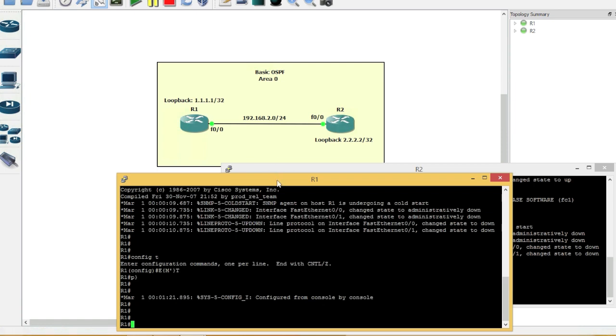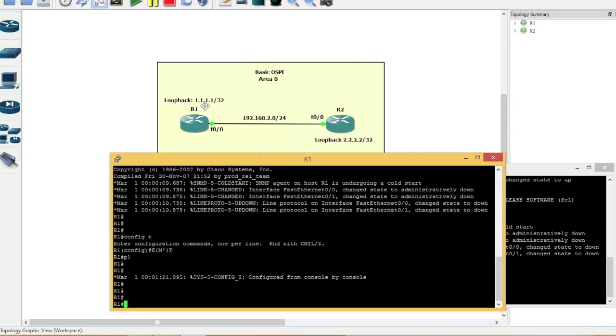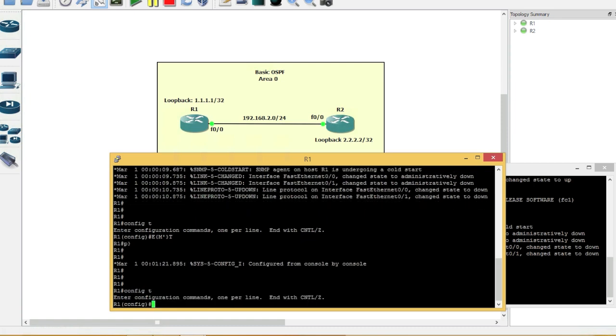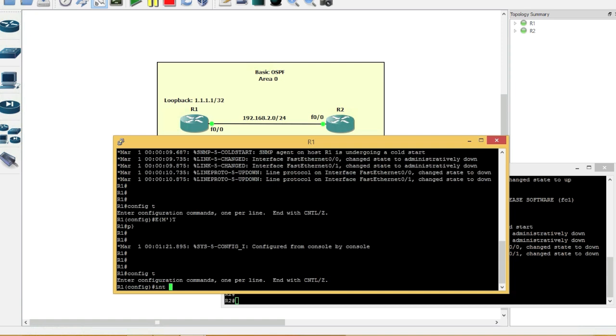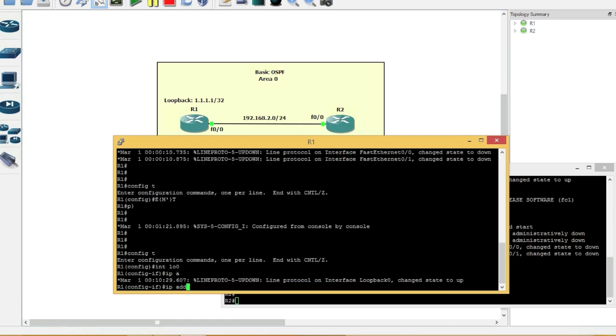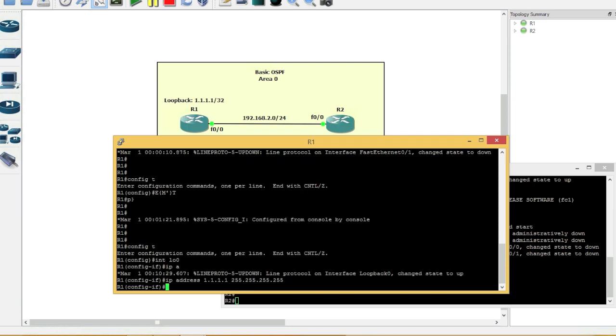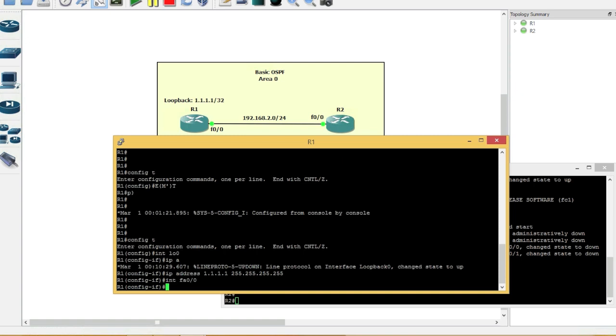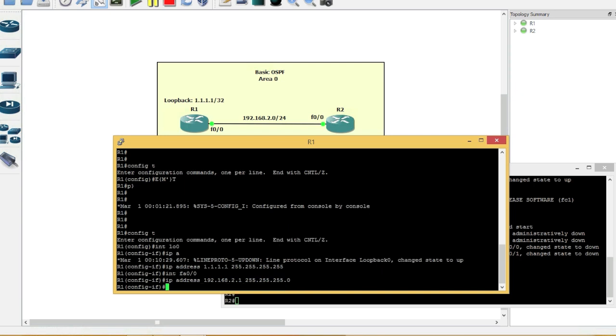So we'll go ahead and bring up router one. We'll go ahead and configure that. So I'll go into configuration mode. And I'll type in interface L0 for loopback. We'll type in IP address 1.1.1.1. And we'll go ahead and set up interface FA0/0. And then we'll type in the IP address. It's 192.168.2.1 255.255.255.0. No shut.